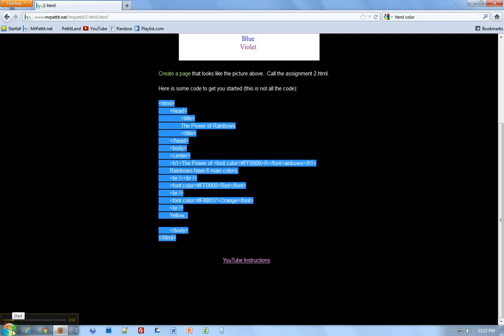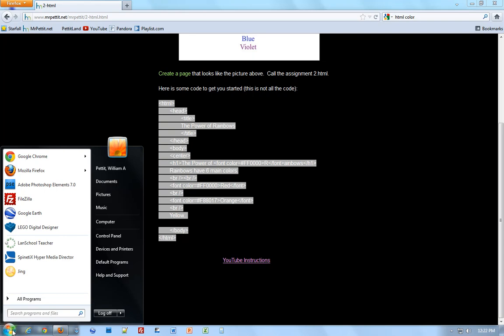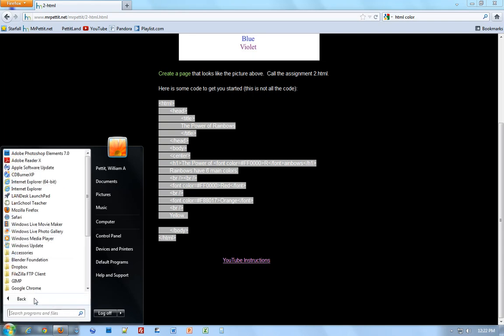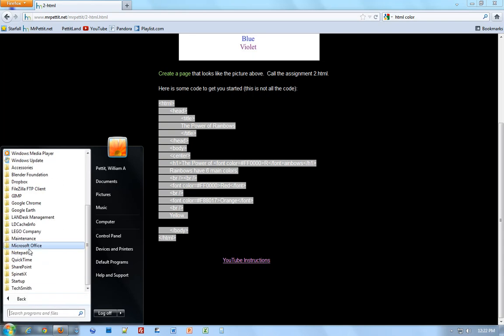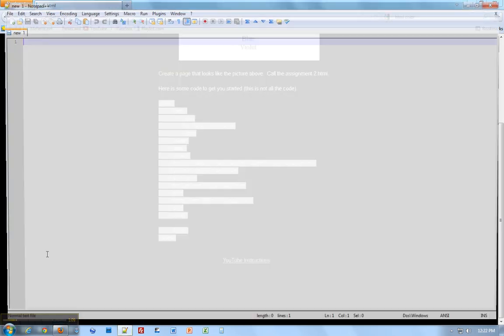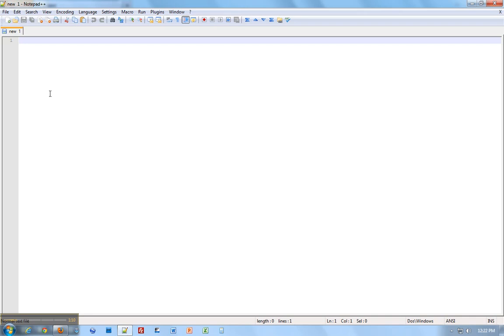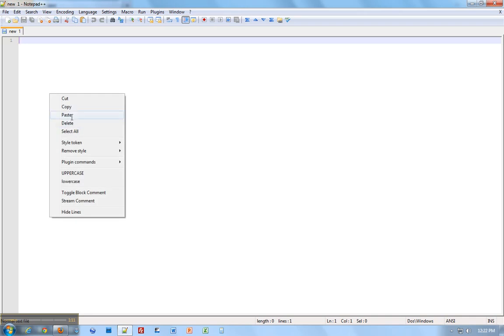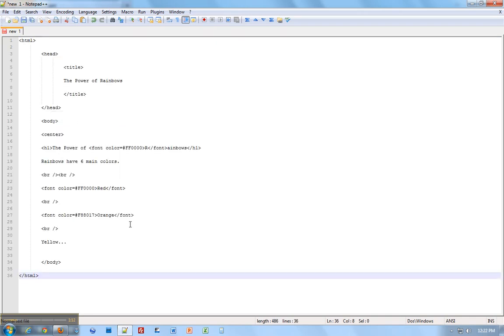We're going to go to Start, All Programs, and then scroll down to Notepad++. There we go. Notepad++. Right-click, paste, and here's our code that we just copied.